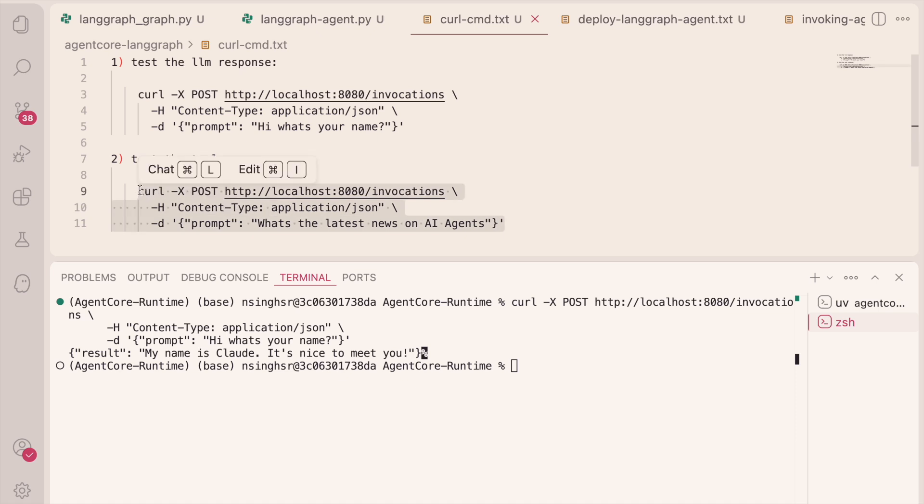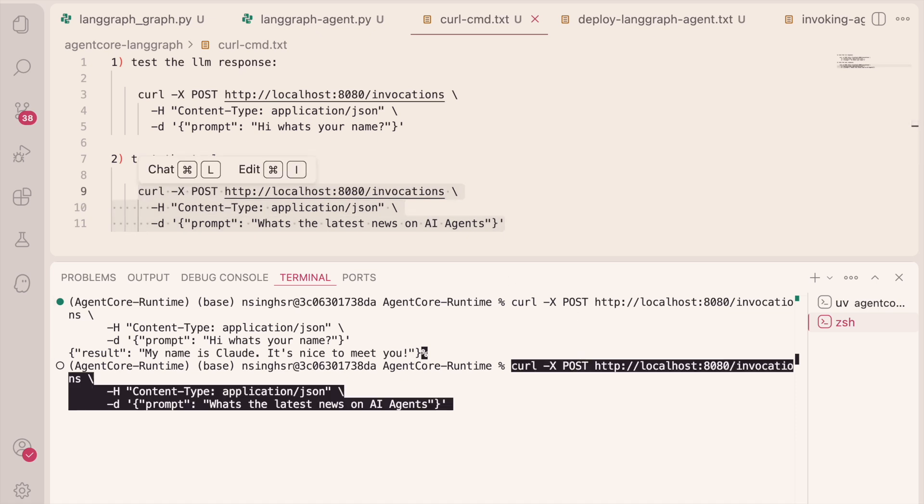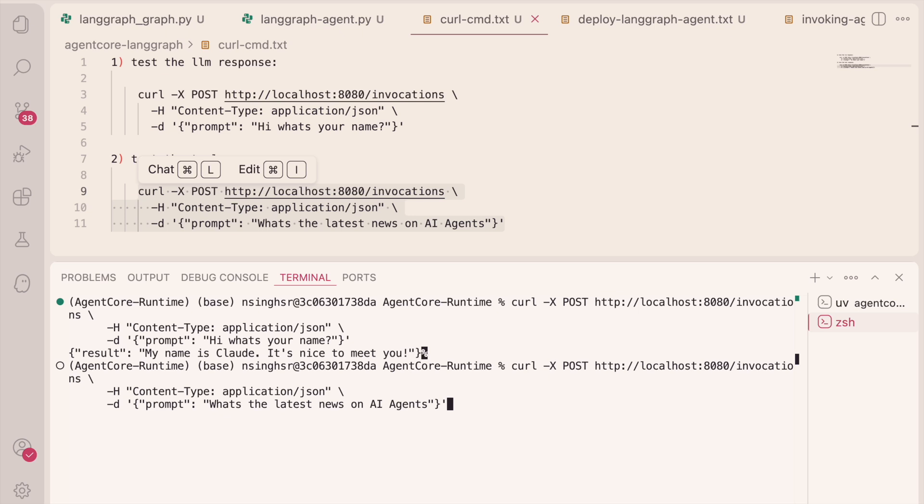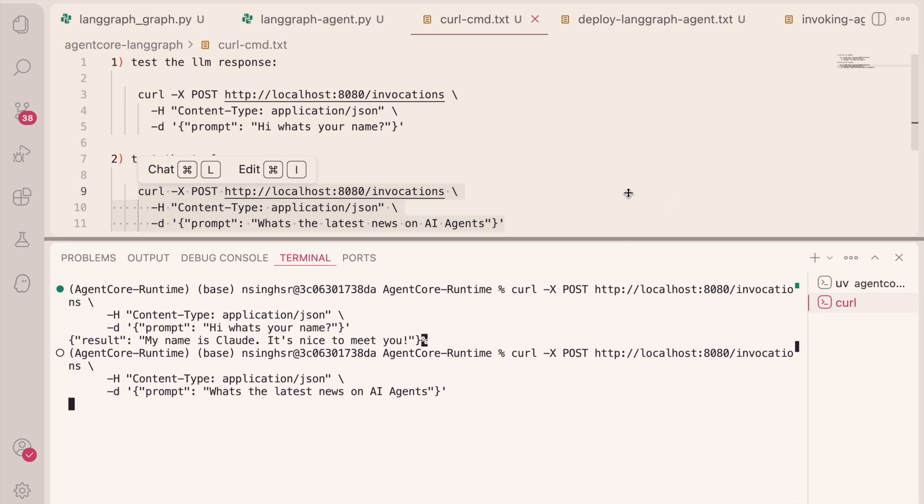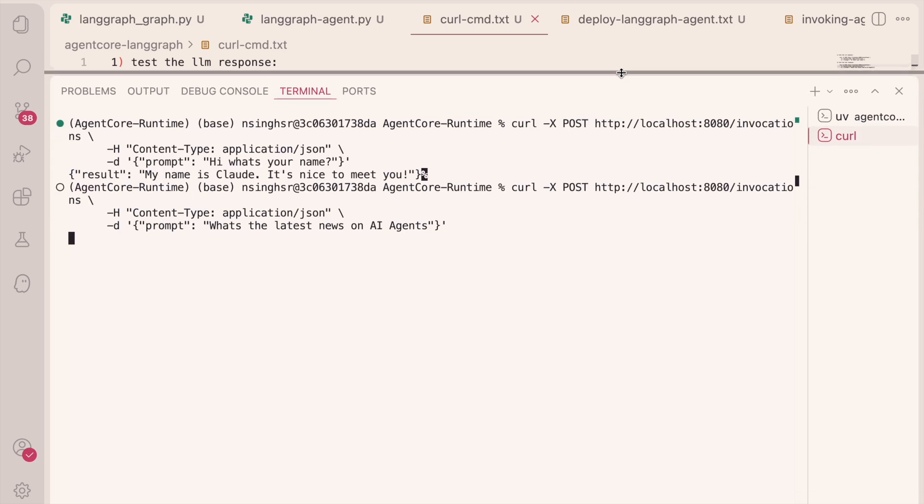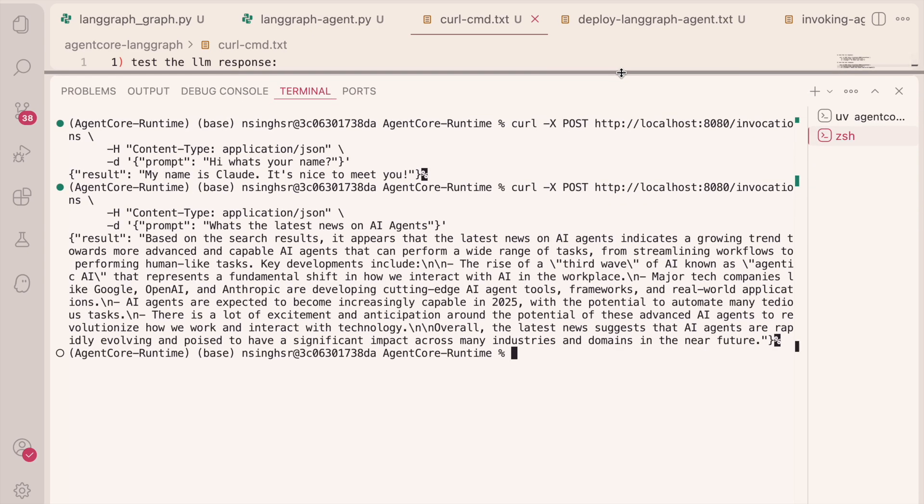Let's take our other predefined curl command. And now I'm saying, what's the latest news on AI agents? The same query that you saw me run in LaneGraph Studio. And again, this is going to invoke the tool and generate a completion as a result of that. So it says, based on the search results, it appears the latest news on AI agents, and it gives you some information.